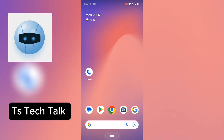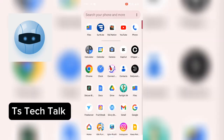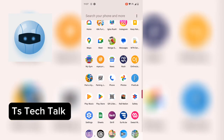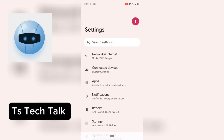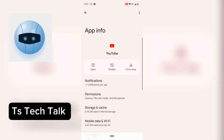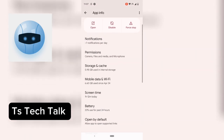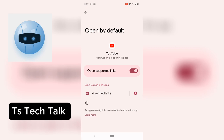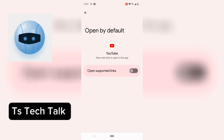First, you need to close your YouTube application. Next, you go to Settings, click on Apps, click on the YouTube application, and then scroll down a little bit to where it says 'Open by default' and click on that. Where it says 'Open supported links', go ahead and disable that. Don't worry, you are going to re-enable it later on.